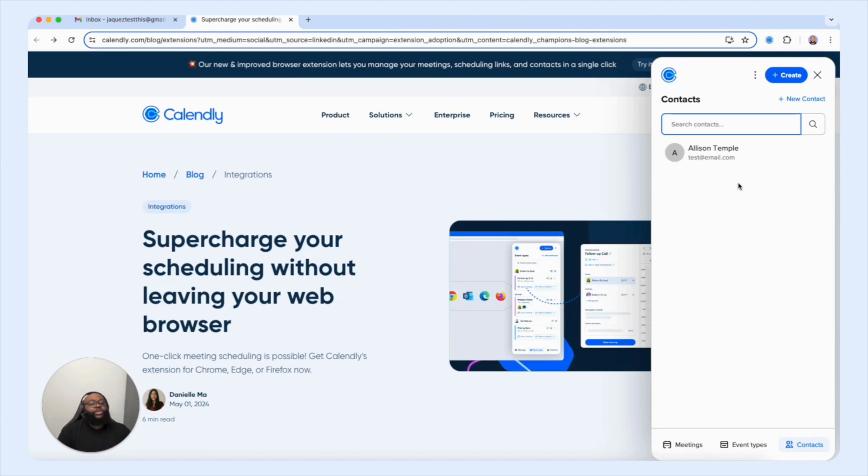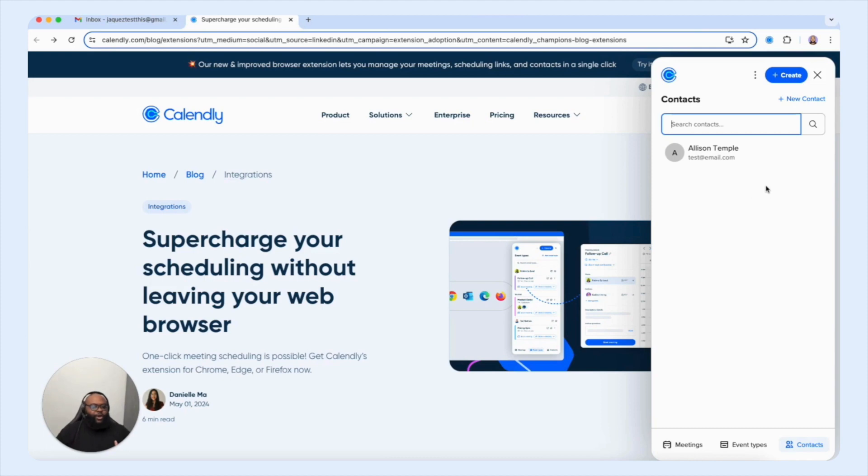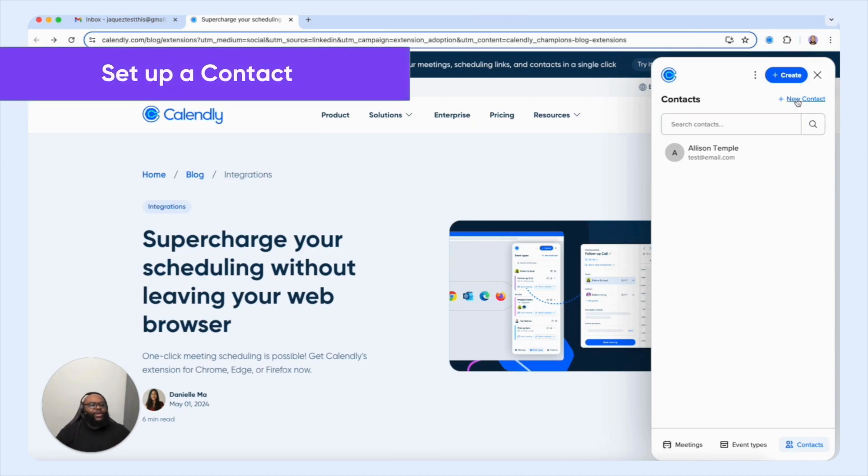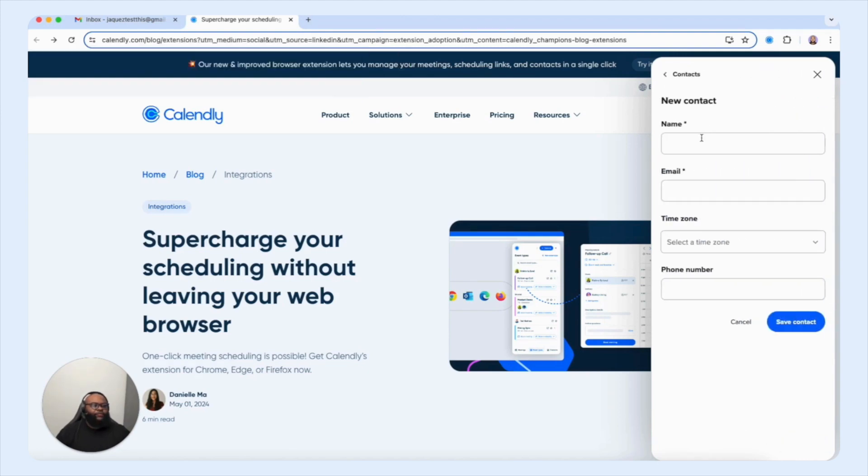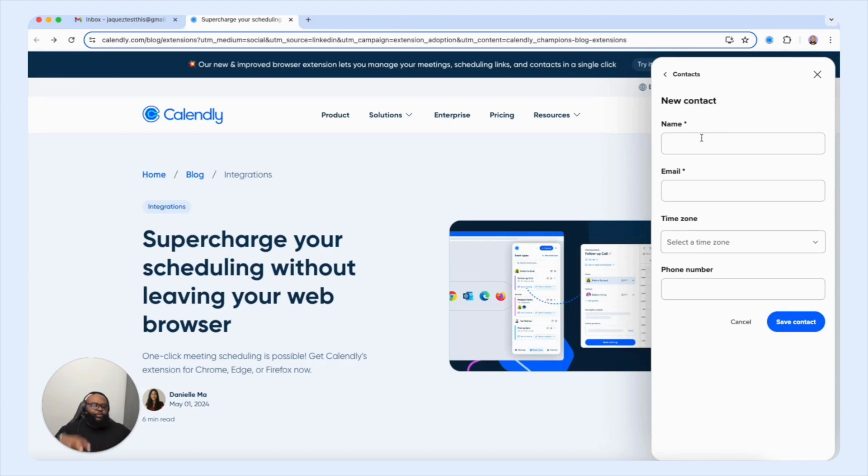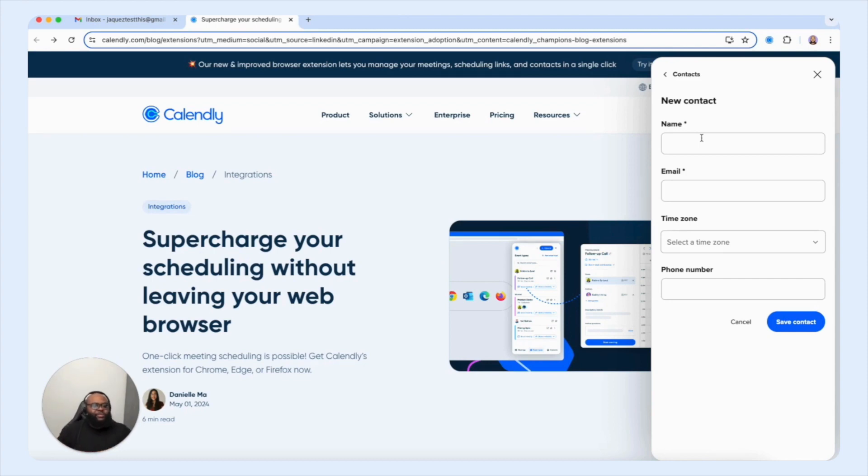And you're also able to see their name and email so that you have some type of documentation to pull from that you can plug into a meeting for them right on their behalf. Now let's create a new contact so you can see how this process work. I'm going to select new contact. And the first thing you're presented with is the name field, you have the email address field, time zone and phone number. But the required fields that we need in Calendly to build a contact is the name and email address.